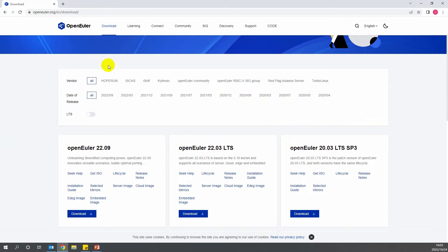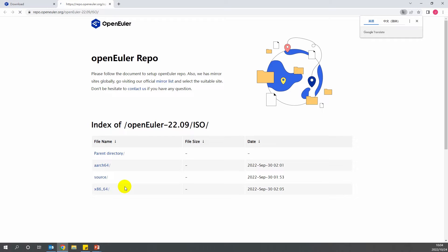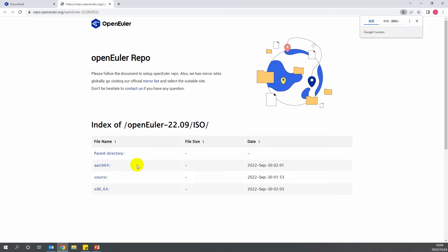Then click on Server Image below Open Euler 22.09. The ISO list will display. Next, select the ISO image file based on your OS architecture. For example, AARCH64.